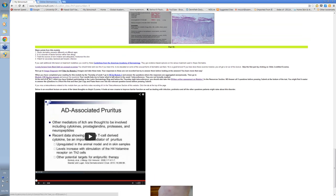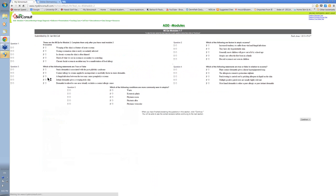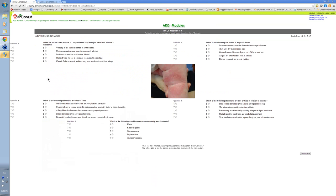These questions are accessed by clicking a link at the end of the module, and they're simply true-false. When you go through them and press continue, your responses will be marked and you'll be given the correct answers.